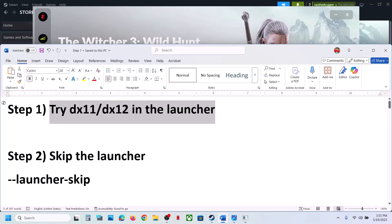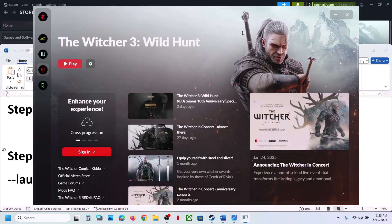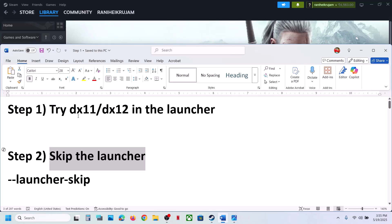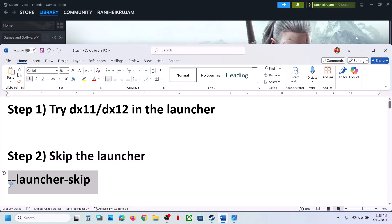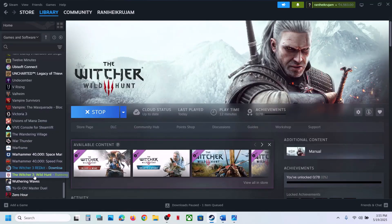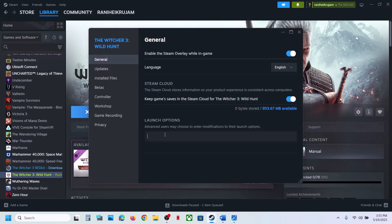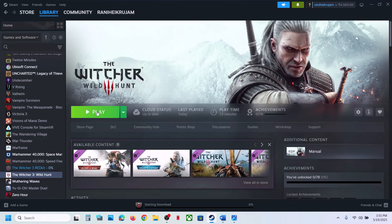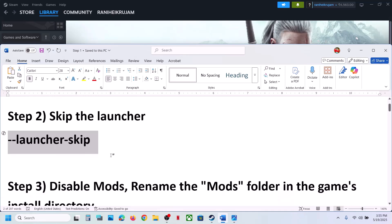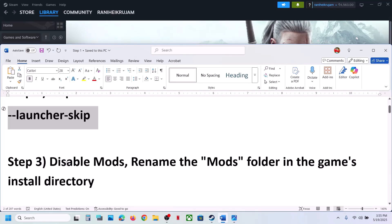The next step is to skip the launcher. Go to Steam, right-click on the game, select Properties, and in the launch options type '--launcher-skip'. When you launch the game it will straight away open without the launcher. Then check the next step, which is to disable mods.